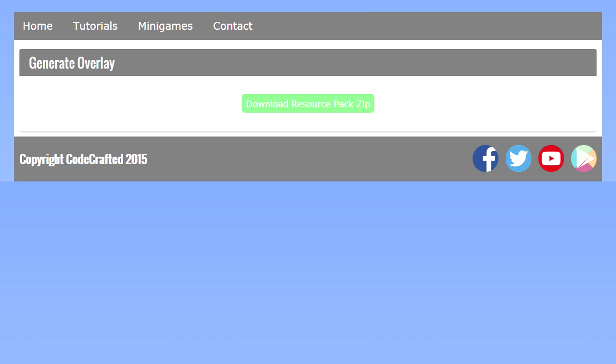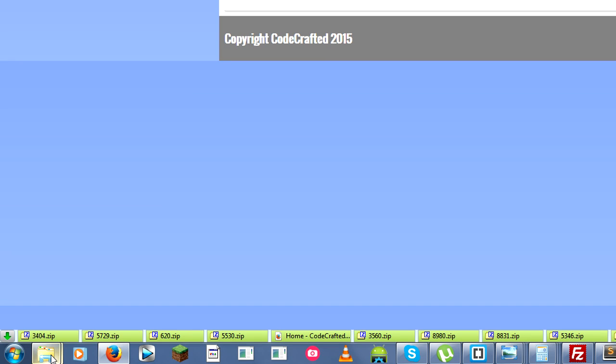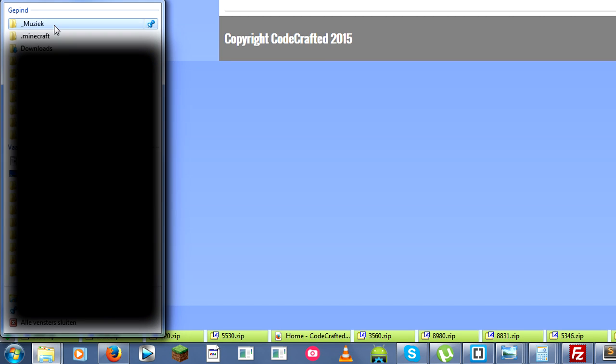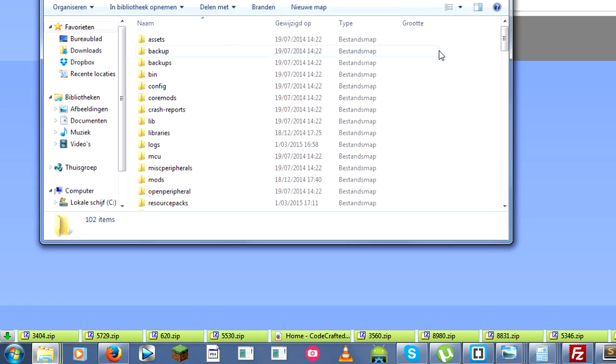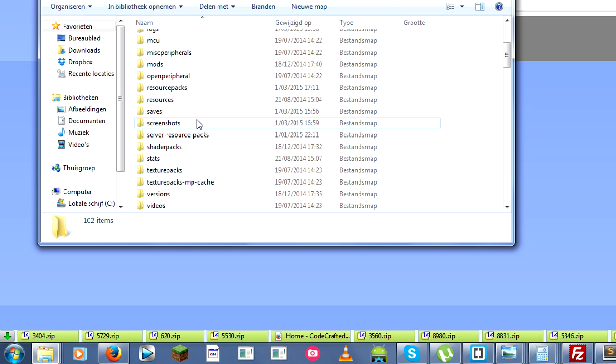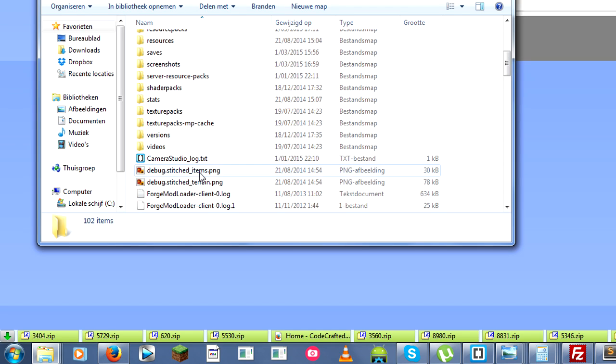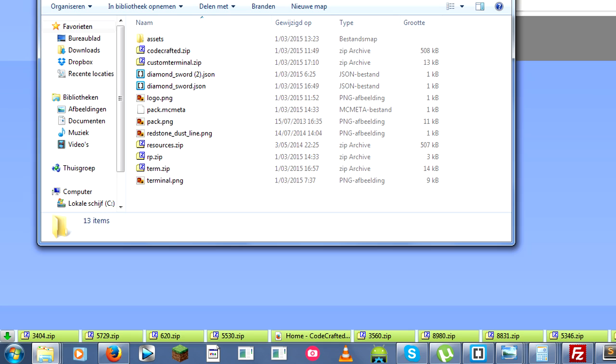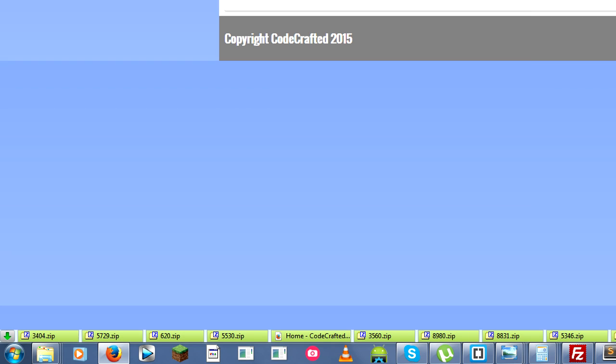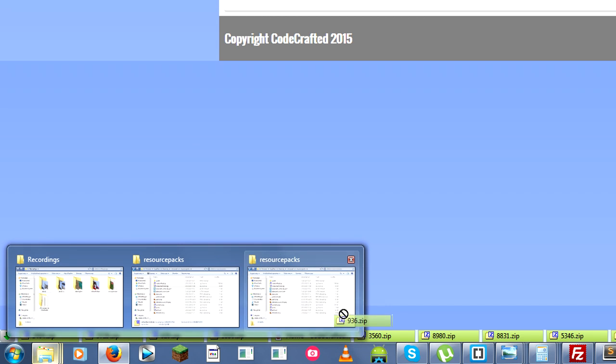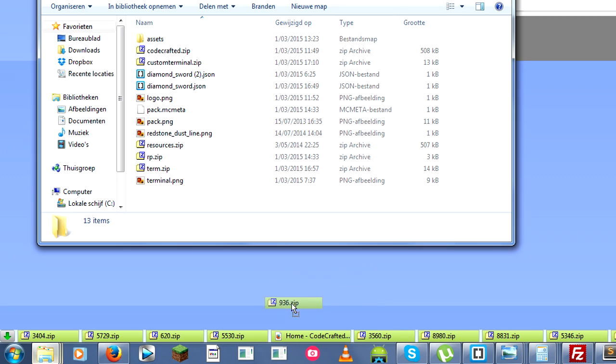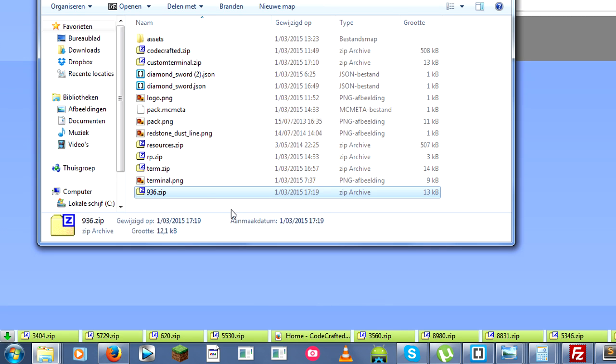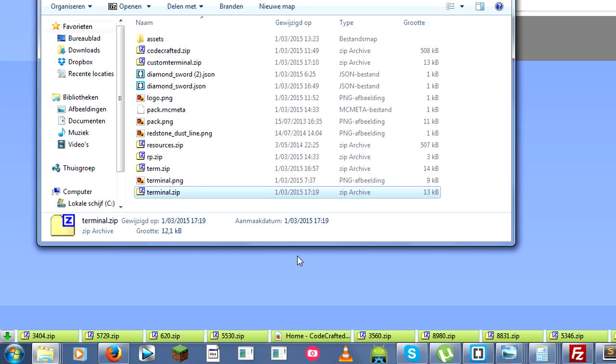You want to open your dot minecraft folder then navigate to resource packs. Once that is open you're going to have to locate the downloaded zip file and you just have to copy it inside the resource packs folder. You can do this in various ways but clicking and dragging usually works. I'm just going to rename this terminal so I actually know what it is.